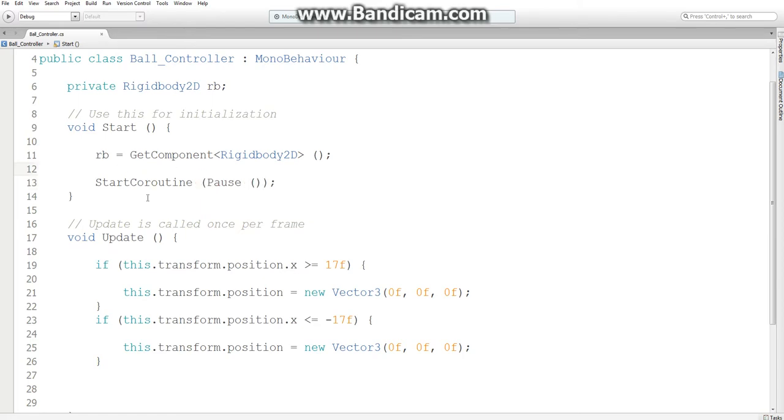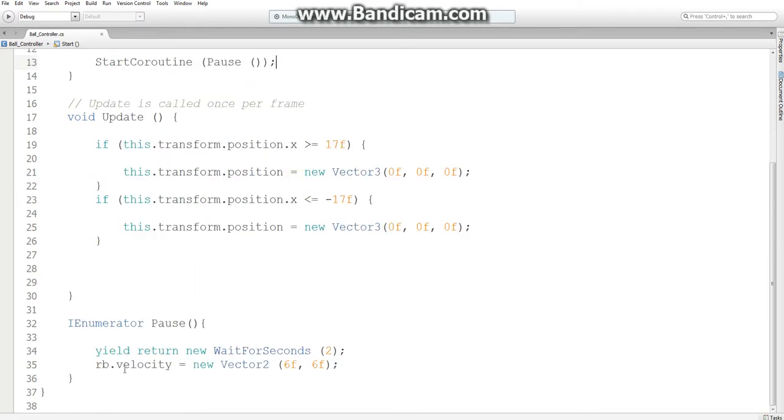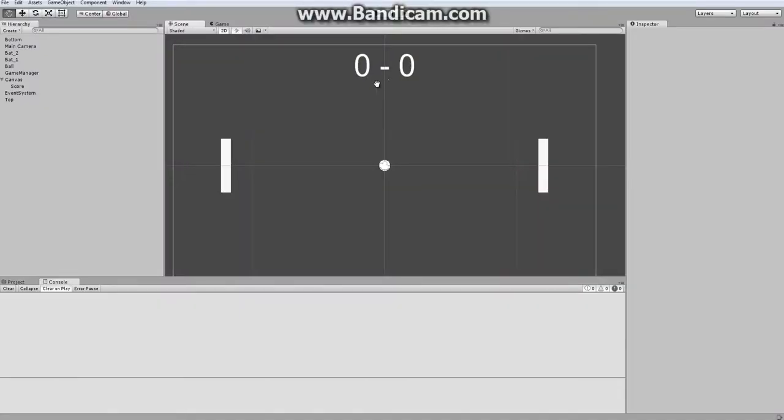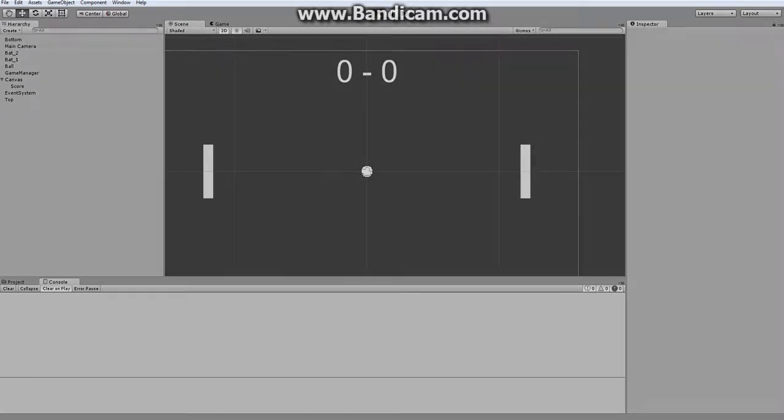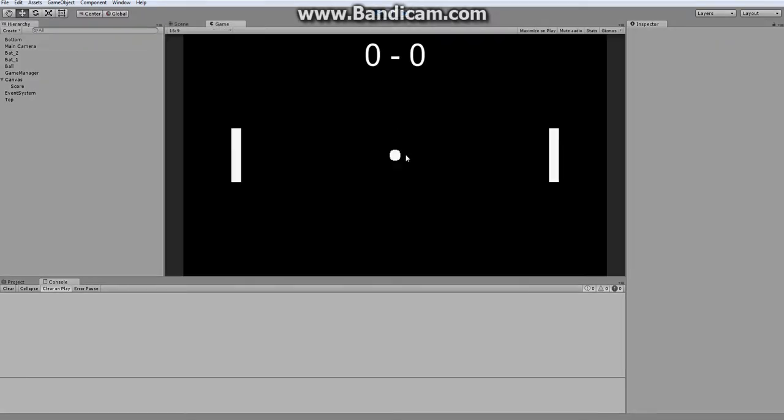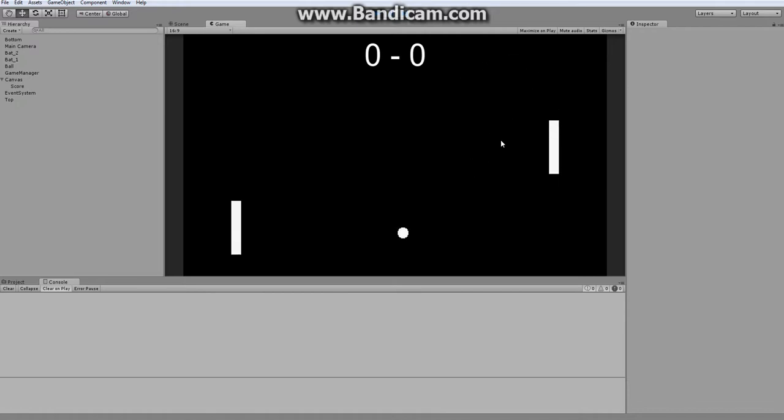So what this does is it starts this function, waits 2 seconds, and then moves our ball. Let's go into Unity and test it. So our ball is waiting there. Players get to just anticipate which direction the ball will go. And it goes.